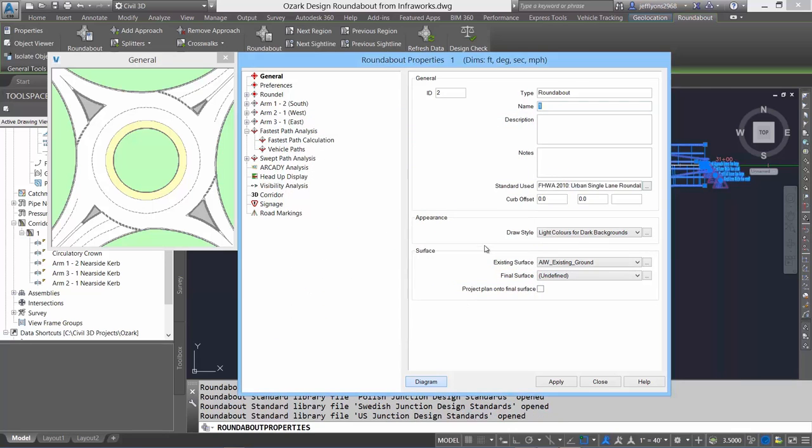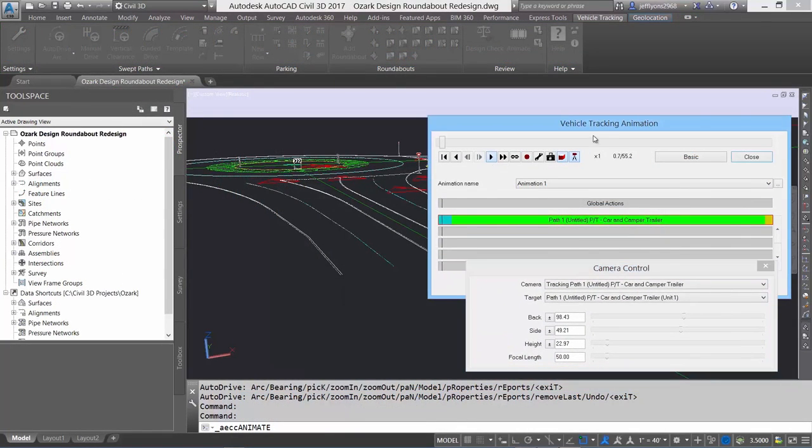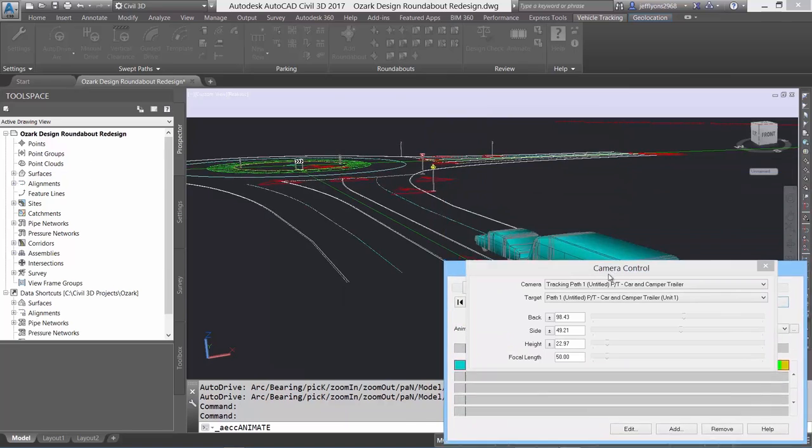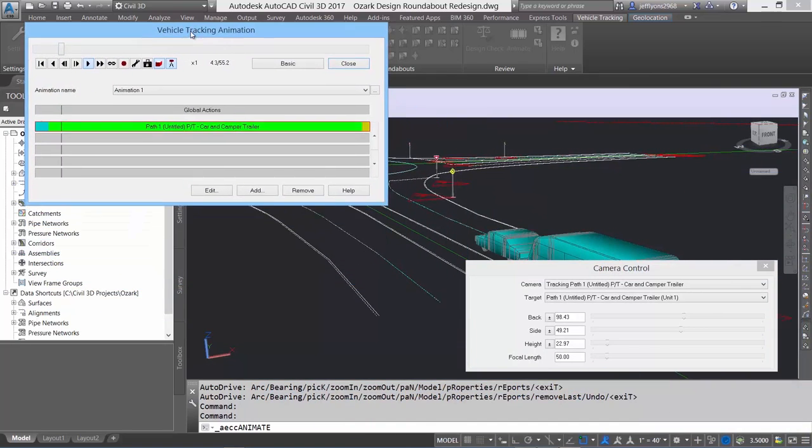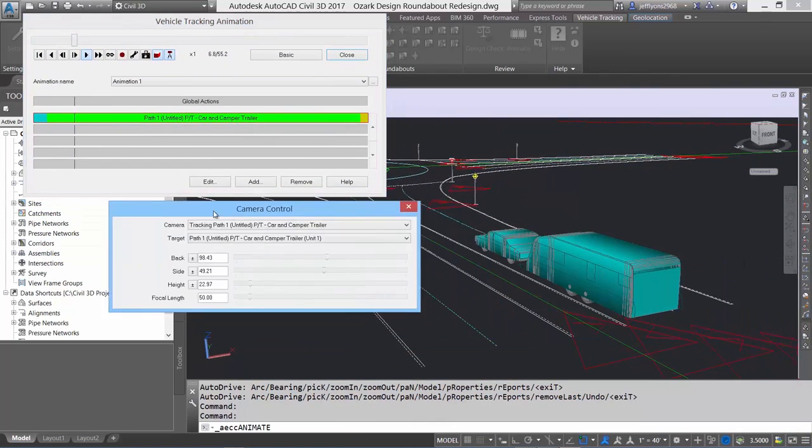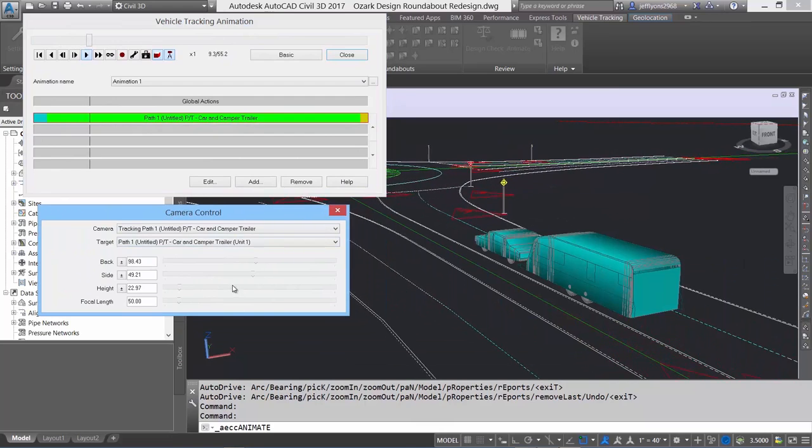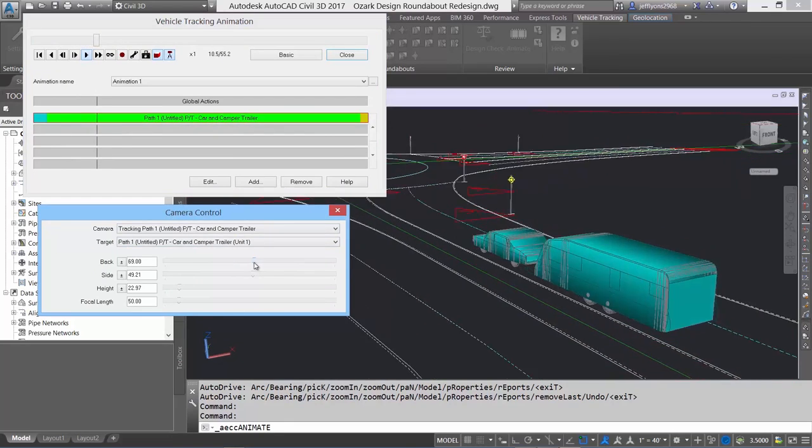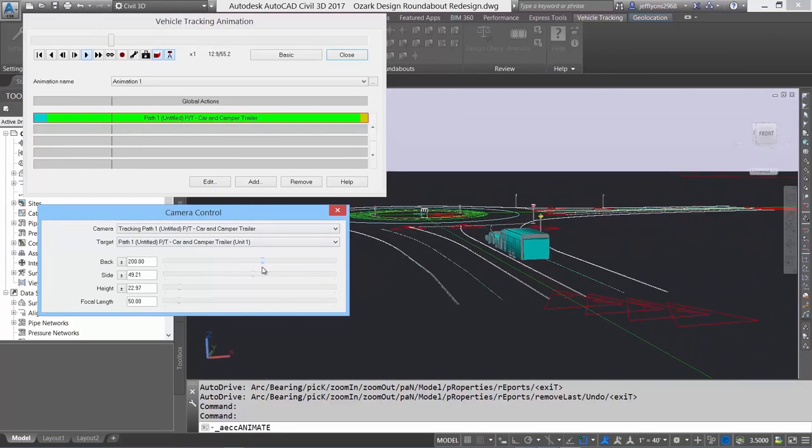This new interoperability between InfraWorks 360 and Civil 3D 2017 is a significant step forward in connecting concept proposals to detailed design workflows.